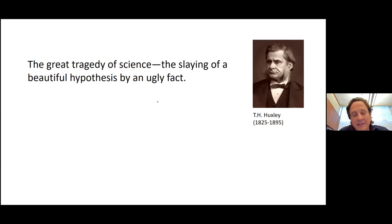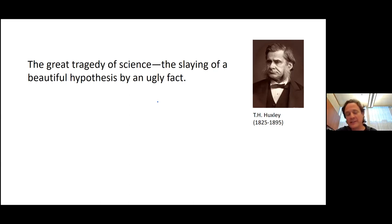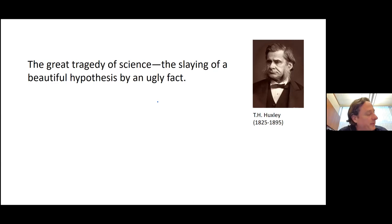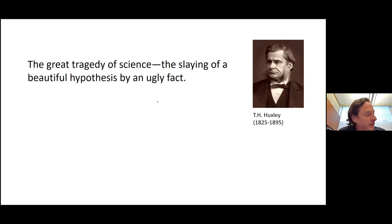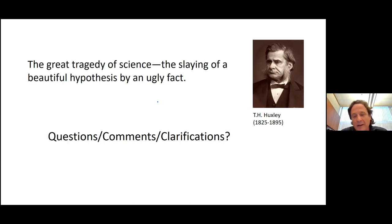The model is always a hypothesis — it generates the hypothesis and tells us what experiment to do, then the experiment tells us how right or wrong the model is. We're always slaying hypotheses with ugly facts; here the fact was actually kind of encouraging. Thomas Henry Huxley — Darwin's Bulldog — is worth knowing. That's it: questions, comments, clarifications, arguments?